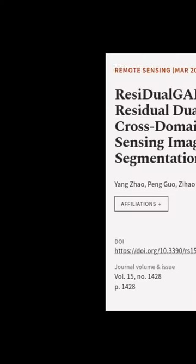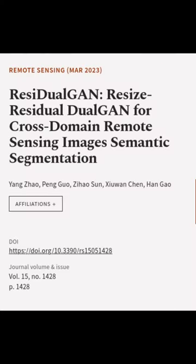Experiments demonstrate that our approach outperforms state-of-the-art methods. This article was authored by Yang Zhao, Peng Gua, Zihao Sun, and others.